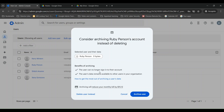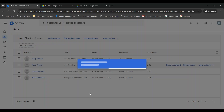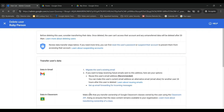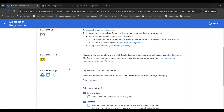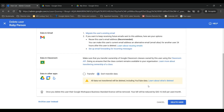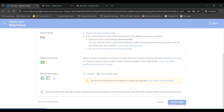So you want to delete an employee's access to your Google Workspace set-up because they don't work for you anymore. It sounds easy enough, but the worst thing you can do is rush into this action. There's a bit more to it than just deleting the employee's account.